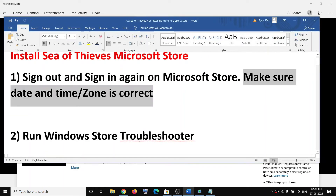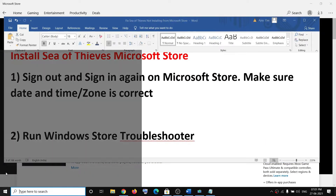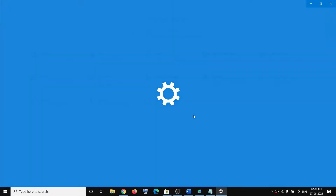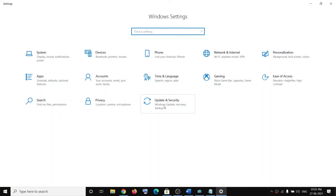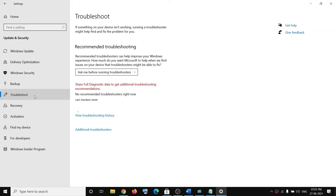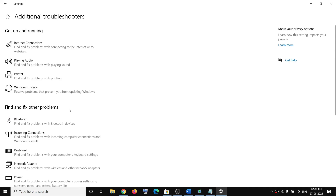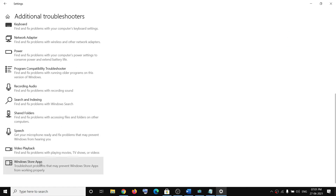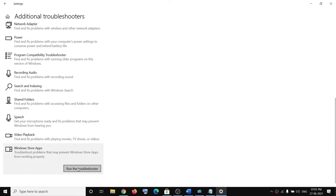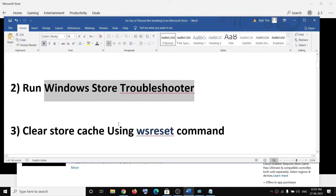The next step is to run the Windows Store troubleshooter. Go to the start menu, click on settings, then go to update and security and click on troubleshoot. Click on additional troubleshooter, scroll down, and at the end you can see Windows Store apps. Click on run the troubleshooter. Once the troubleshoot is complete, try to install the game.